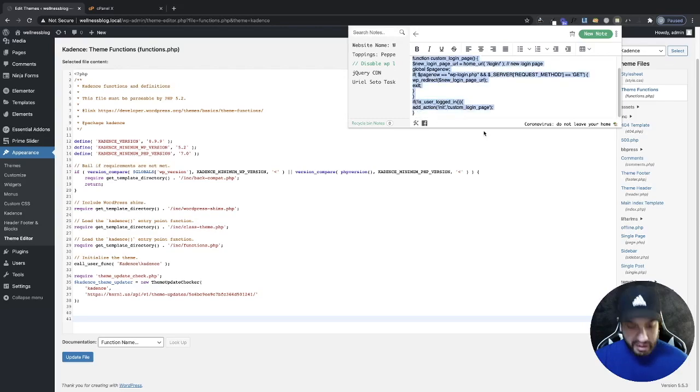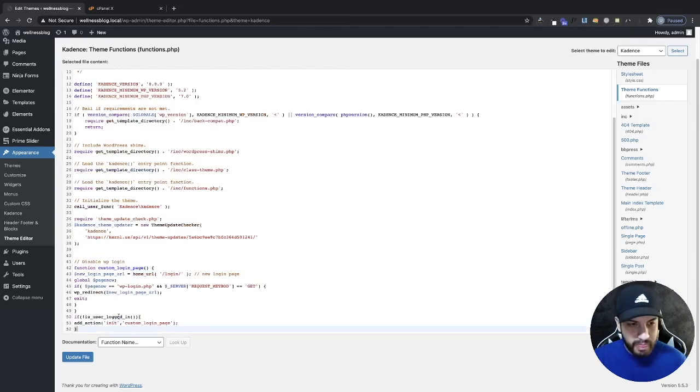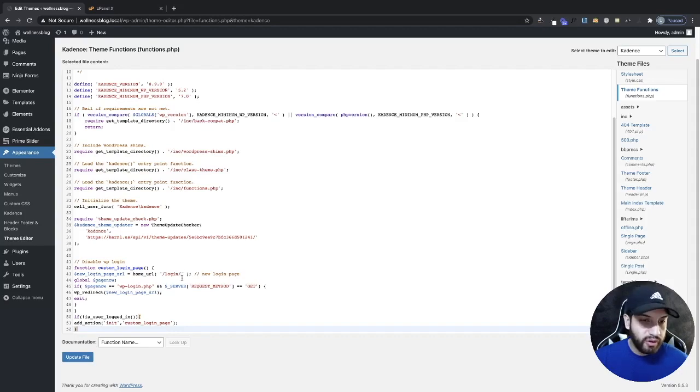I'll have this down in the description so you guys can just copy and paste this. And there we have it.